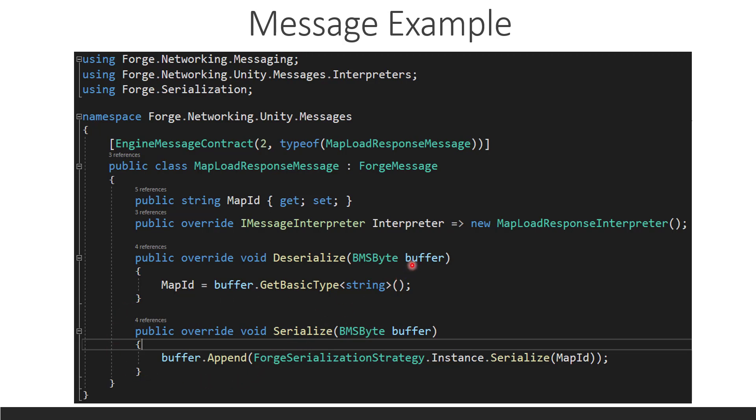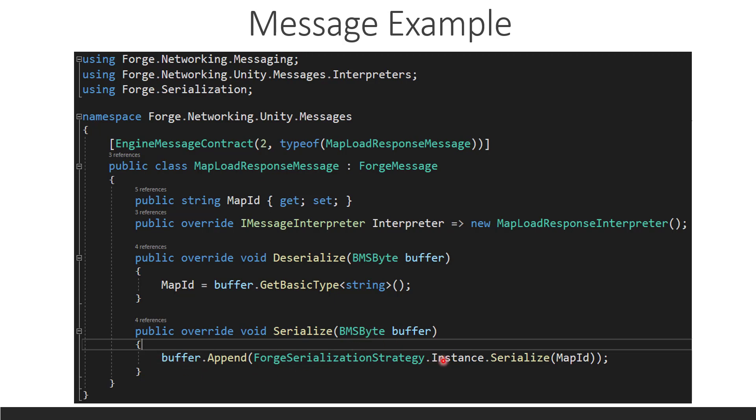So, imagine this function being called by the client because the server sends the map to the client and the client deserializes it. So, since the server is the one sending in this scenario, the serialize function is going to be ran on the server in this case. So, the server needs to take the buffer that's going to be sent to the client and it needs to add the map ID, which is this property here. This is how we can get this property in and out.